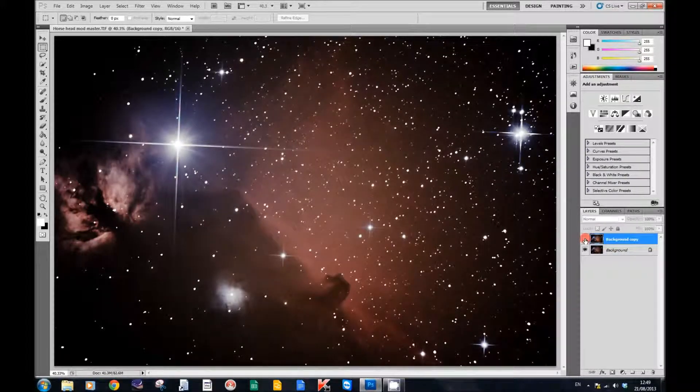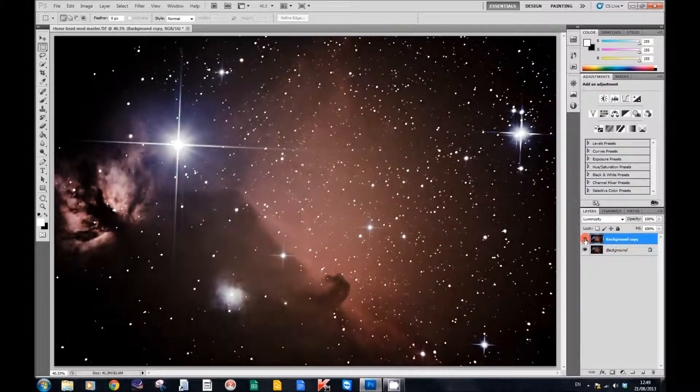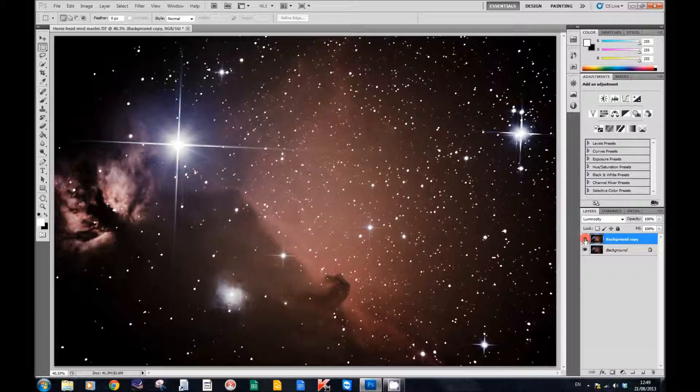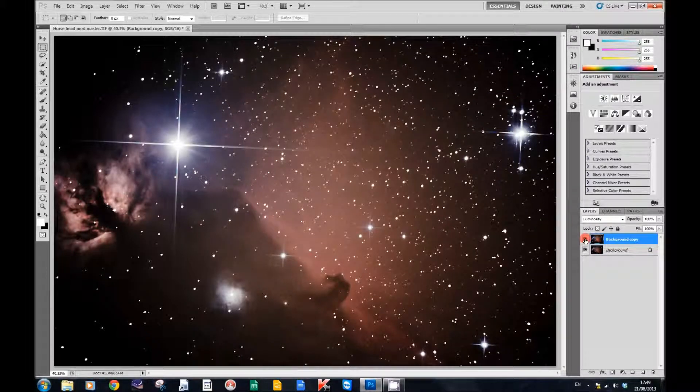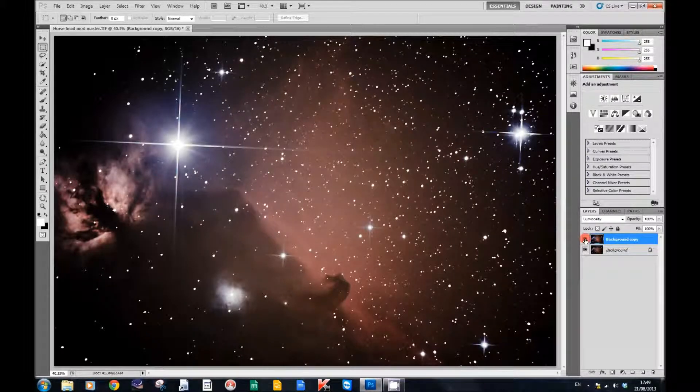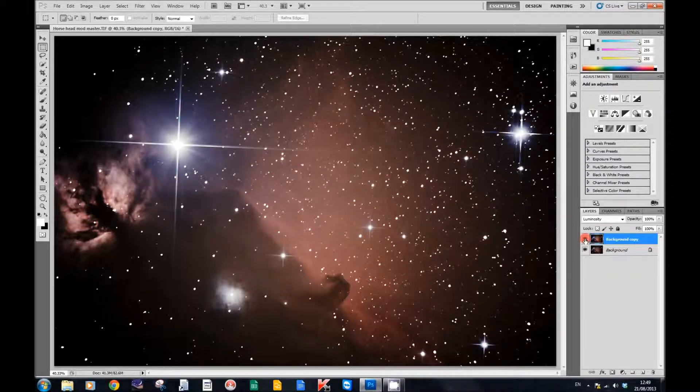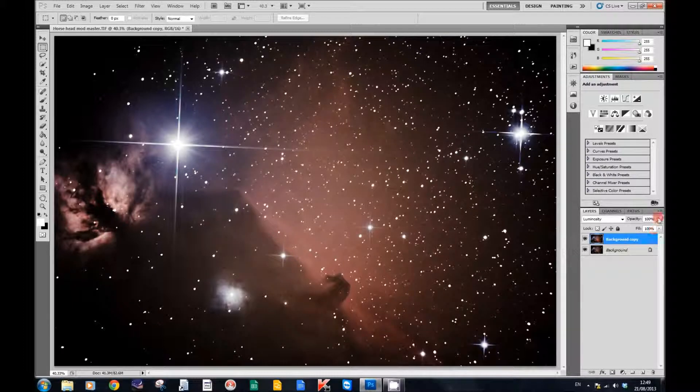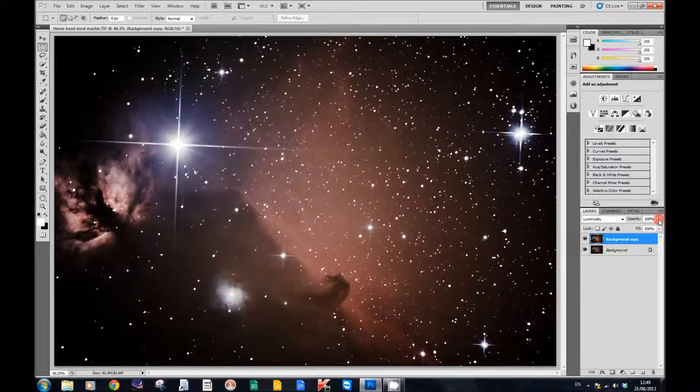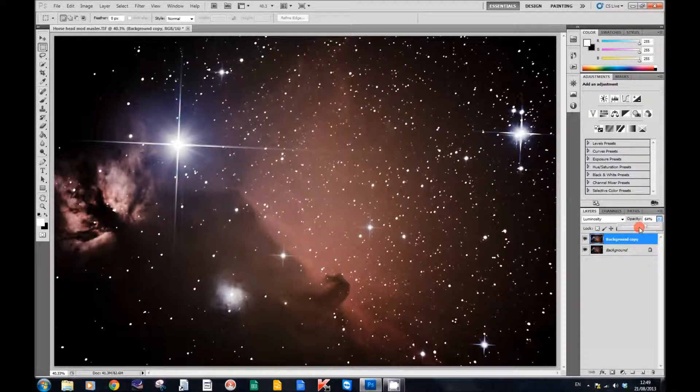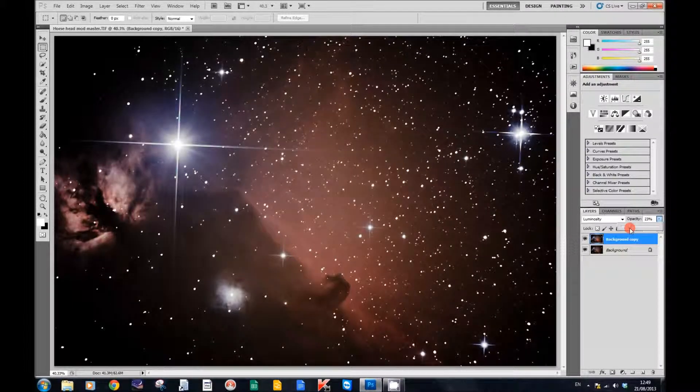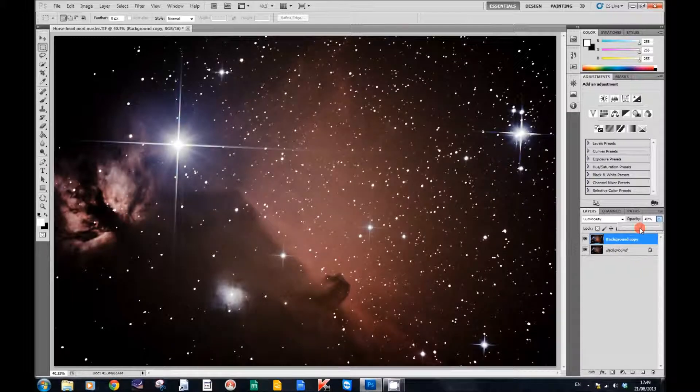Now, as with all of these techniques, once you've made a change to a layer, you can go up to the opacity box and reduce the opacity to reduce the effect.